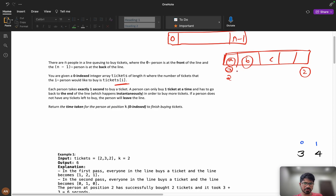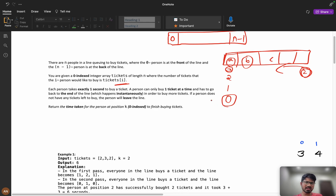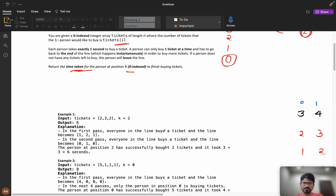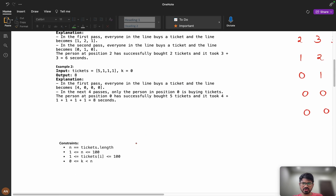Then you get the chance again after another person. In order to buy more tickets, if a person has two tickets, when their turn comes again their count becomes one, then zero. When the number of tickets is zero, they leave the queue. We need to return the time taken for the person at position k to finish buying all their tickets.